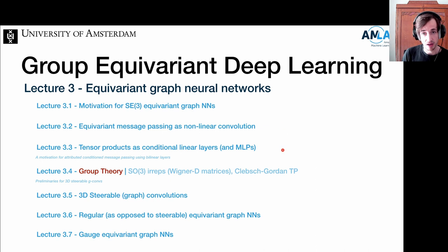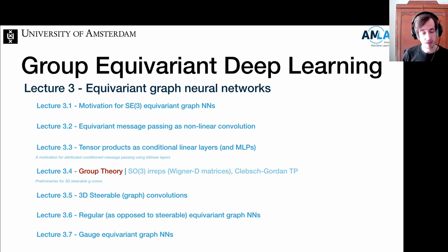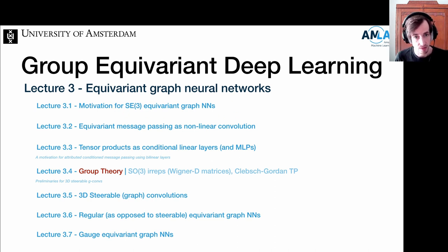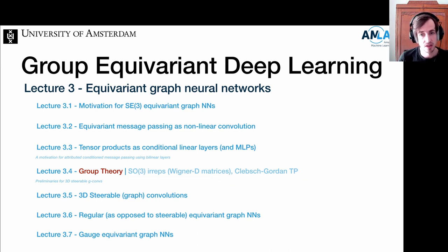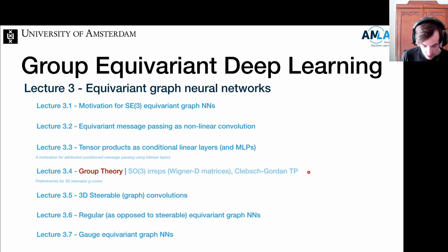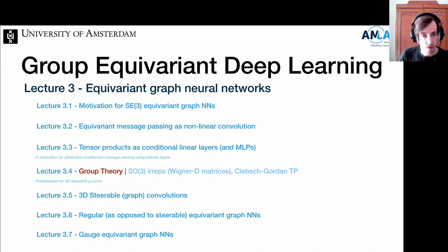These are generic approaches to building graph neural networks, but then we want to make them equivariant. We have to learn a bit more about representation theory, because when we move to the SE3 case, the steerability idea becomes really important. It's good to know the terminology and tools—the main tool that pops up in all these equivariant graph neural network papers is the Clebsch-Gordon tensor product. That's going to be the focus of lecture 3.4, building a solid understanding of the underlying theory, coupled with examples.